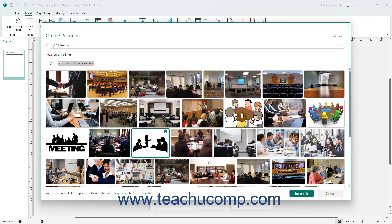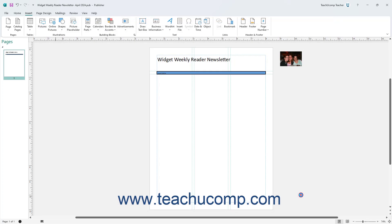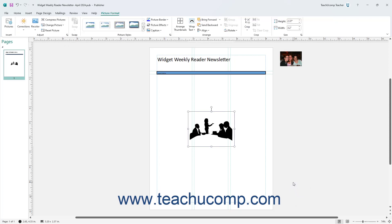After selecting the desired picture or pictures to insert, click the Insert button in the lower right corner of the Online Pictures window to insert the selected picture or pictures into your publication.